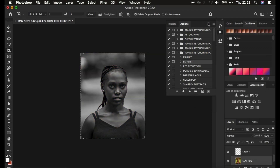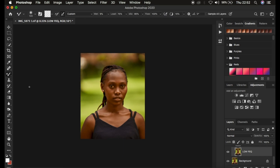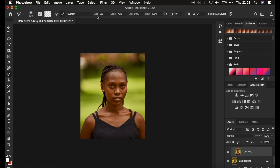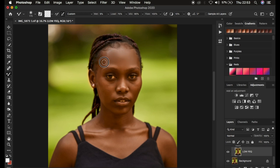Next I get the Mixer Brush tool. I hide the high frequency layer and select the low frequency layer. Right-clicking under the brushes to get the Mixer Brush tool, make sure hardness is set all the way to zero, Clean Brush is selected, Clean Brush After Each Stroke is also selected, Wet is 9, Load 75, Mix 90, Flow 100, and sample all layers is not checked. After this I simply smooth or even out the skin tones by left-clicking and dragging to create smooth transitions between skin tones.